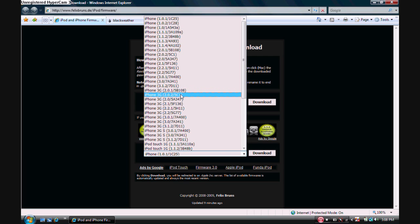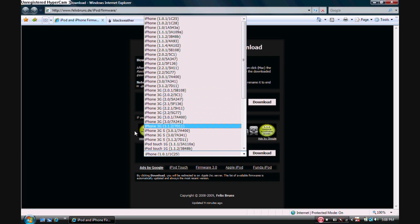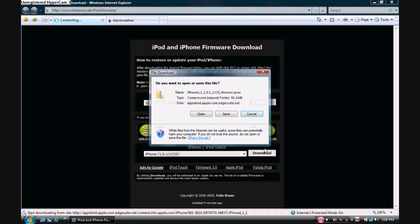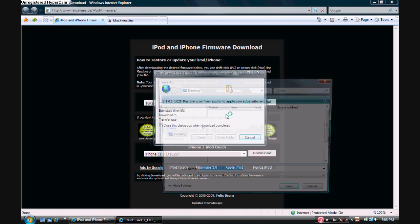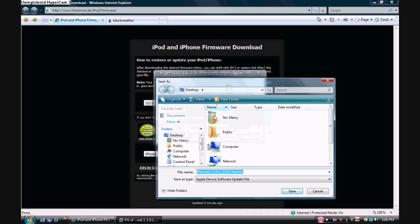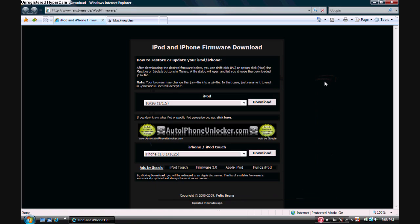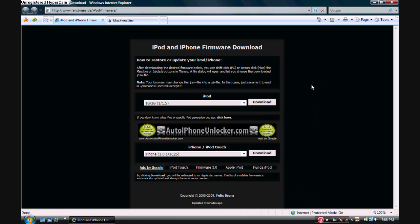Now once you've picked your version, 3.1.2, on whichever device you have, click Download. Now once you click Download, I want you guys to click Save, and then save it to your desktop, because once you save it to your desktop, it will be a lot easier to find later on in the steps.